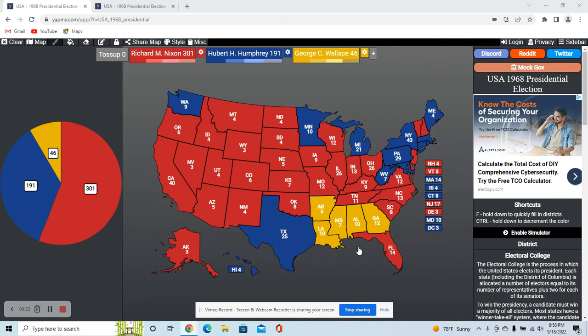However, this scenario is Ronald Reagan as the Republican nominee, who did run in 1968 but didn't get the nomination, of course, and is still against Hubert Humphrey as a Democrat, but I don't have Wallace in this scenario, so it's just a two-way matchup between Reagan and Humphrey.